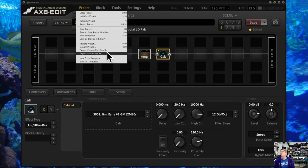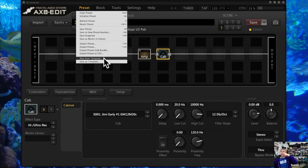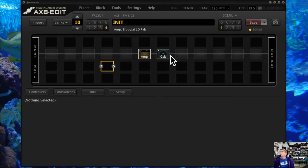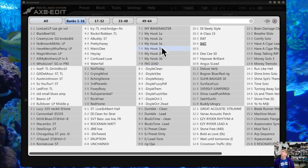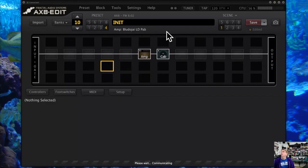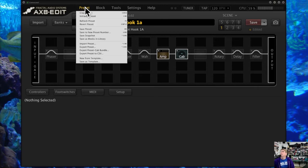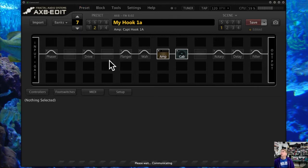There is an export to spreadsheet option — I don't really use that, but you can check it out if you want to look at parameters. Then there's this cool template thing. Sometimes you get a rig that you really like — a preset that's all laid out the way you want. Say it's a Captain Hook preset that I really like with particular settings and layout — I can save this as a template.